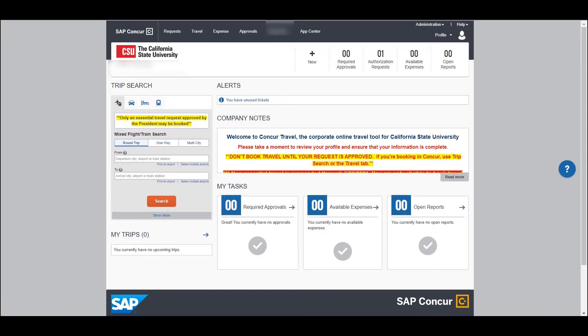Let's do an introduction to the Concur dashboard. When you first log in, this is the screen that you will see. While each user may have some different components based on their type of activity and their role within the system, there are things that are very common across all users.